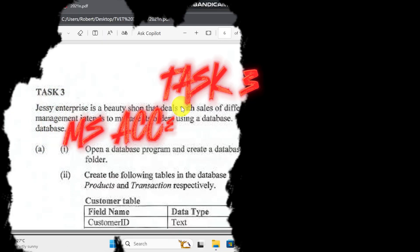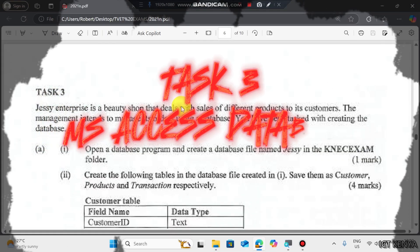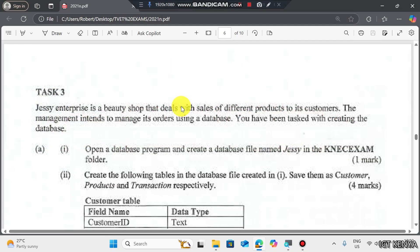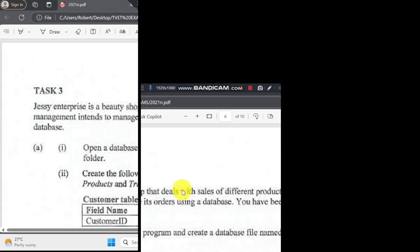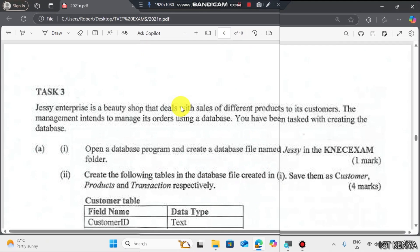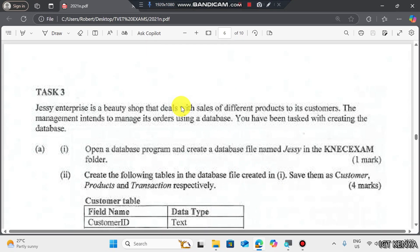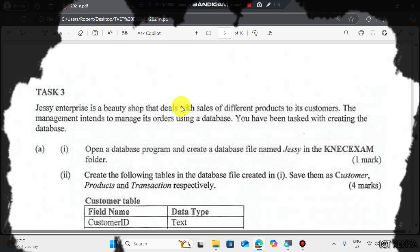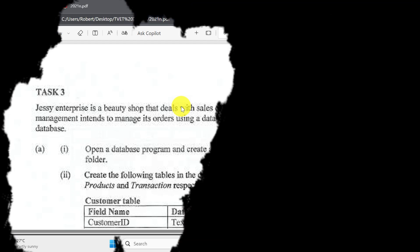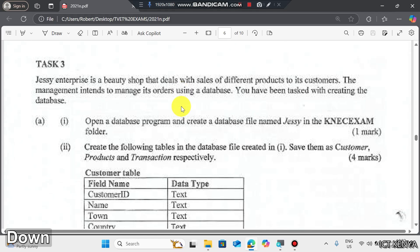Task 3: JC Enterprise is a beauty shop that deals with sales of different products to its customers. The management intends to manage its orders using a database. You have been tasked with creating the database. The following questions will guide us.